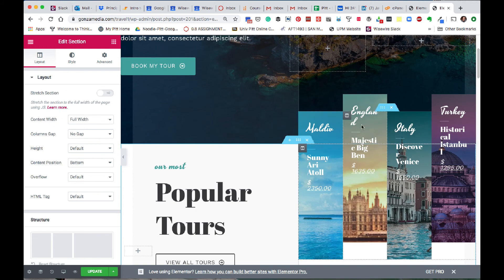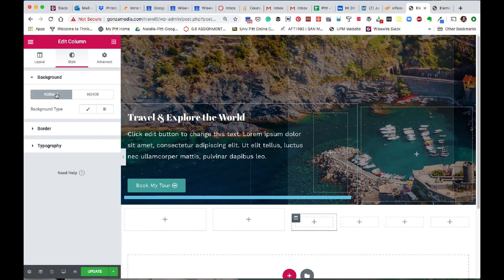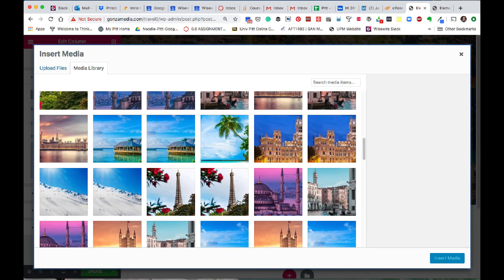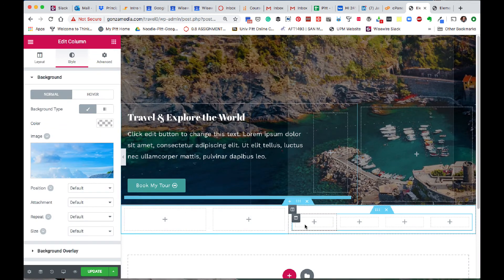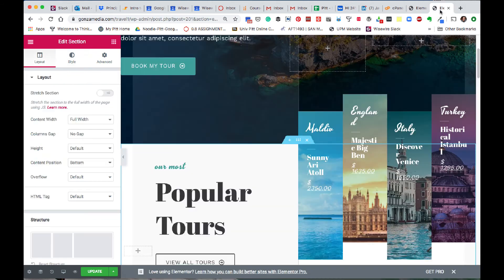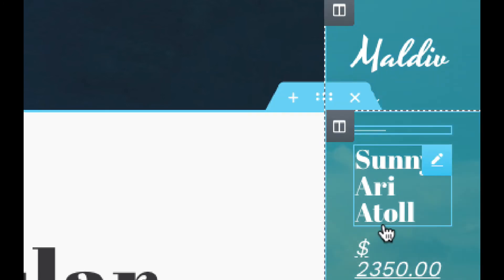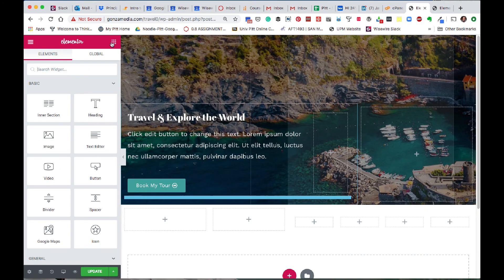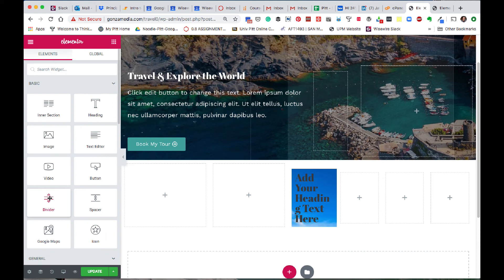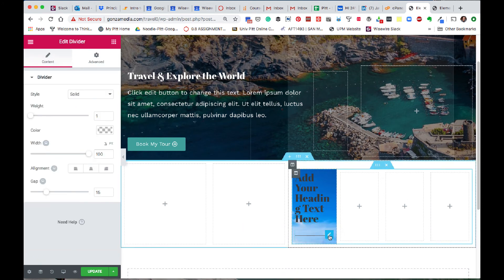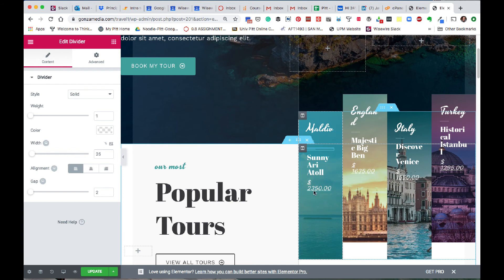We'll adjust the margins and paddings to get the layout correct. Going into this column, under the style tab we're going to add a background — just a normal photo. The photo we want is of the Maldives, 320 by 500 pixels, that'll give us plenty of space. You won't see it because there's nothing in this column yet. So let's put in a title, a divider, and then two more titles. Drag out a heading, then drag out a divider underneath it. Notice we can adjust the weight, the color, and the width. That's why we do one and then copy it four times so everything is consistent.